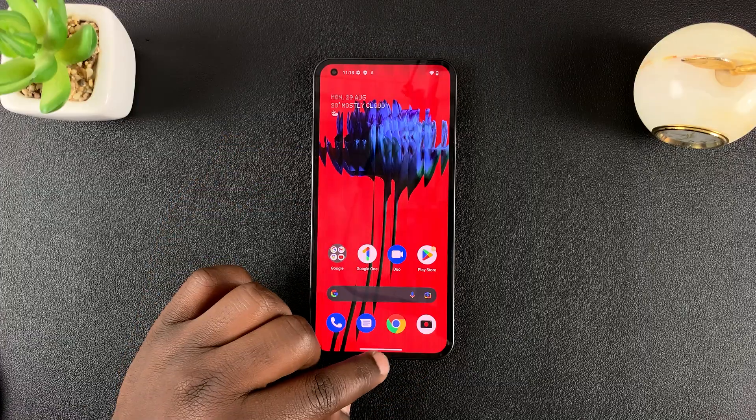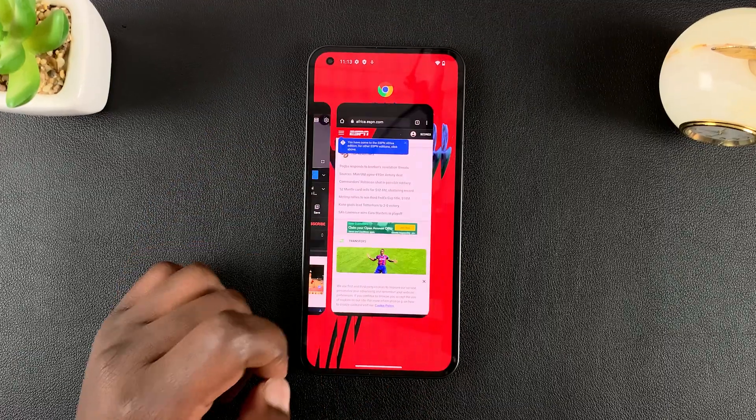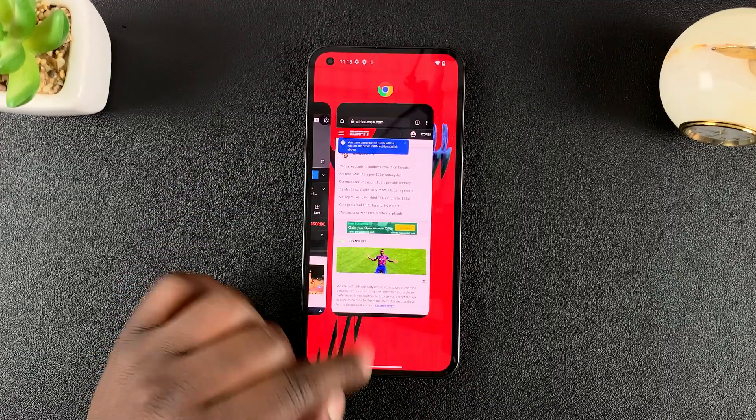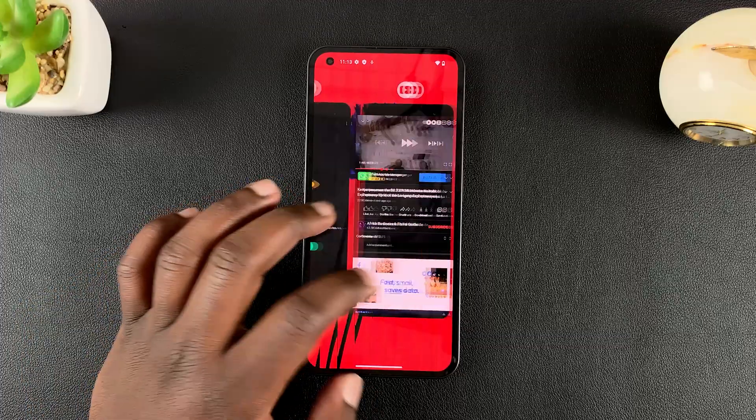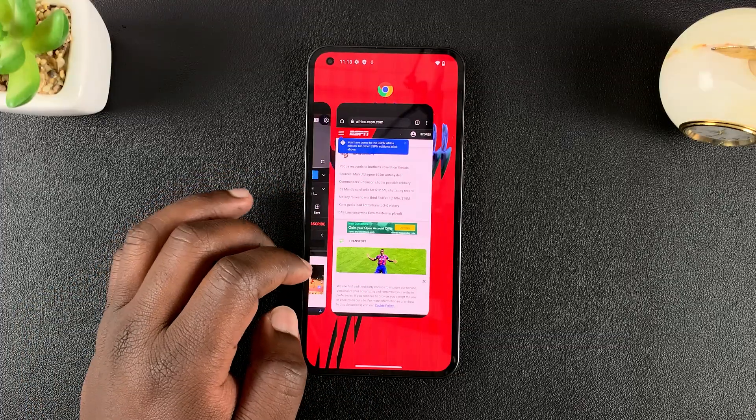Since I'm using gestures, just slide up and hold, then release to get into multitasking mode.